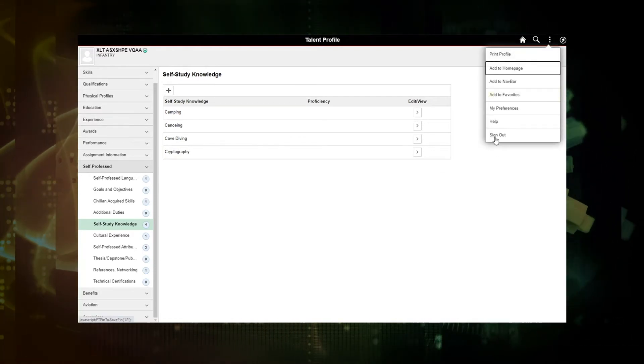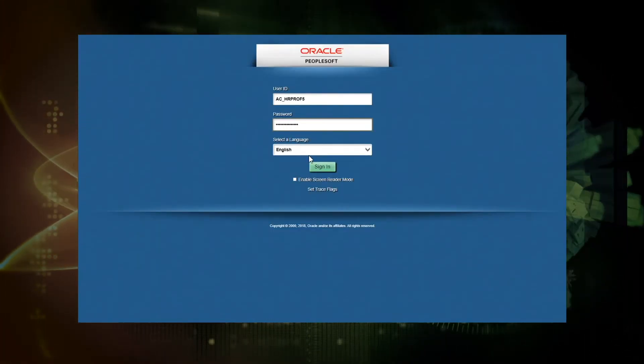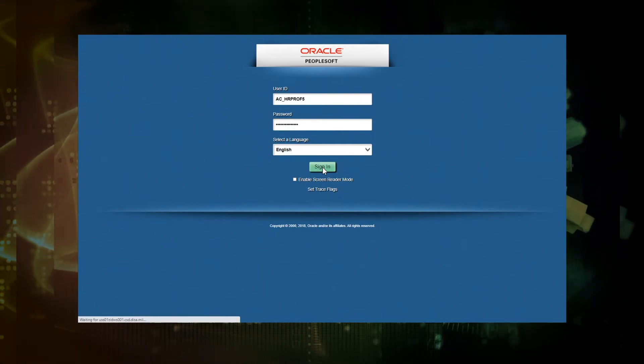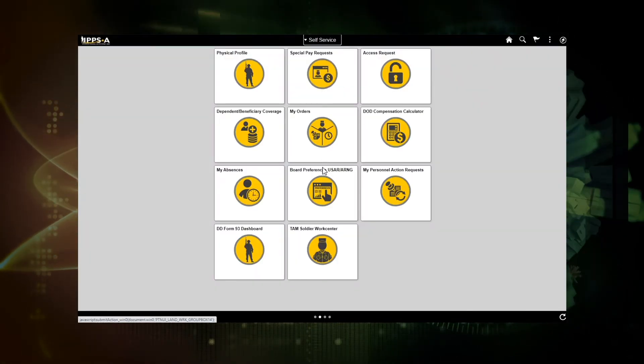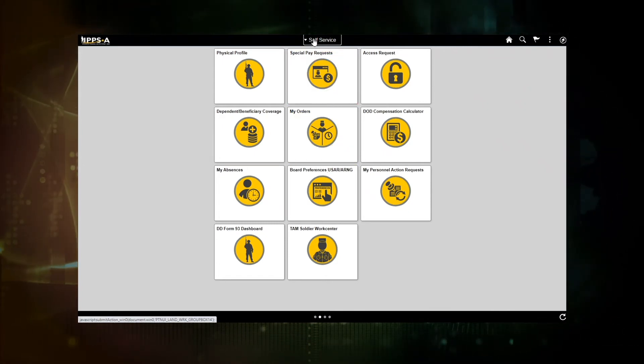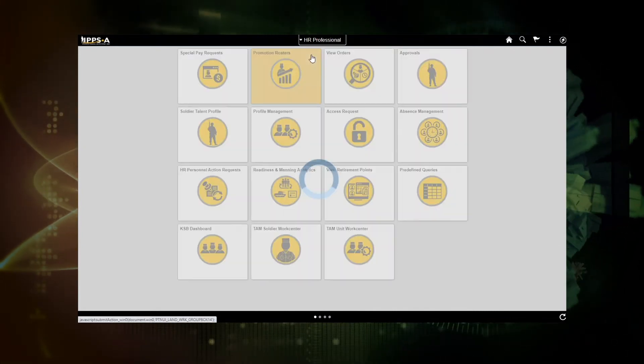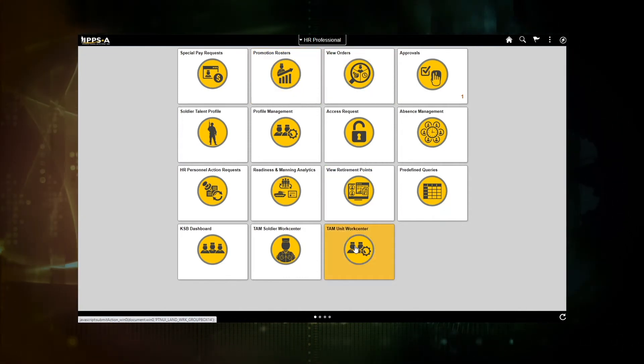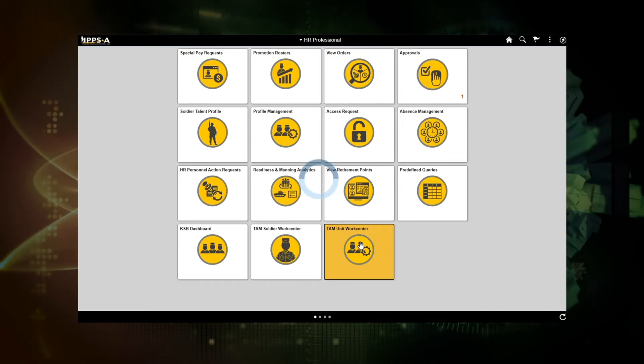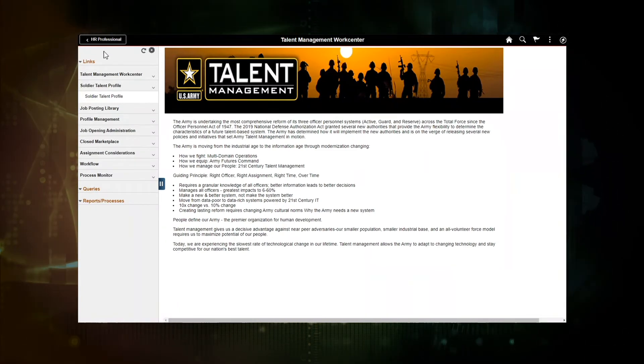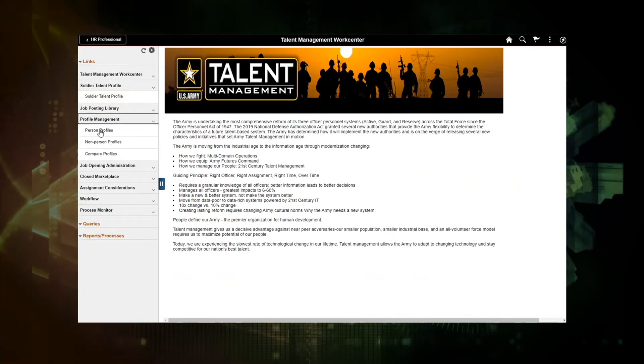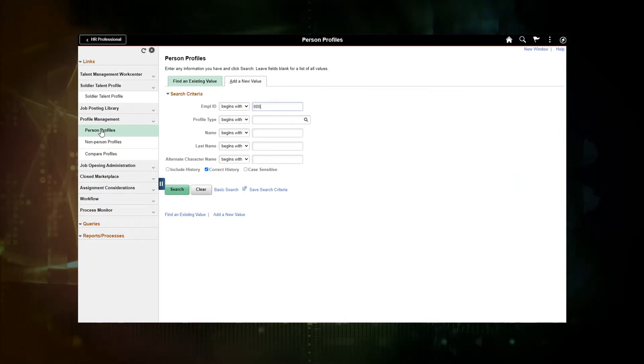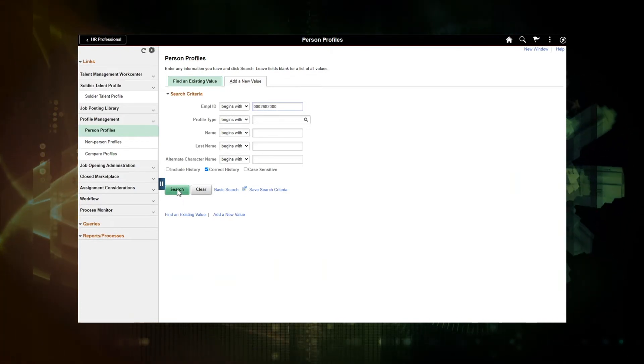So I'm going to log out and come back into IPSA as an HR professional. So one of my soldiers has asked me to update on their behalf a couple of their attributes. So as an HR professional, I'll actually come in on the self-service page. But if I need to get to one of my soldiers records, I will be going in as the HR professional. And new to R3 will be the TAM unit work center tile. I will be clicking on that to get to the talent management work center.